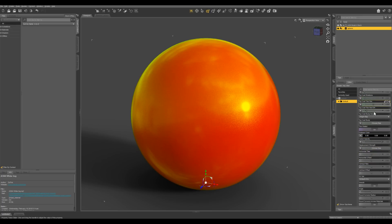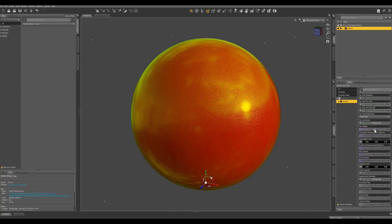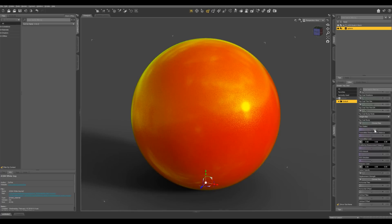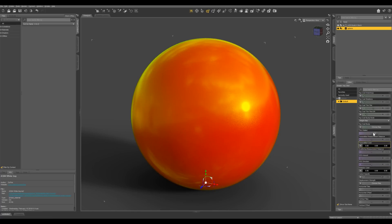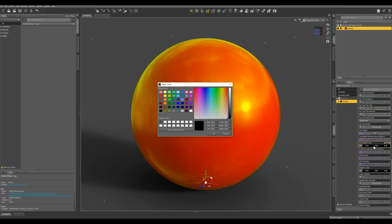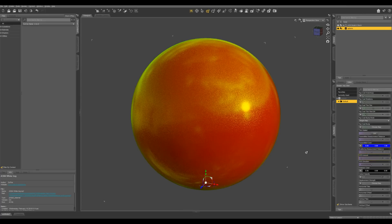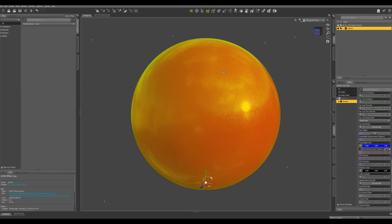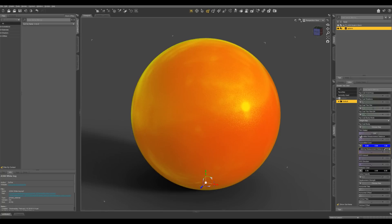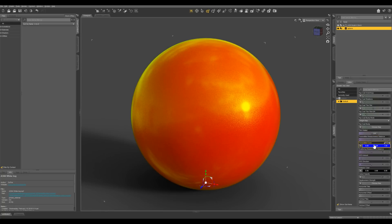So if you come down and see thin walled here, if we turn this off, you're not going to see any difference. But now your object has the ability to have subsurface physics. So if we change this transmitted color to something like this blue, your object now is blue inside.